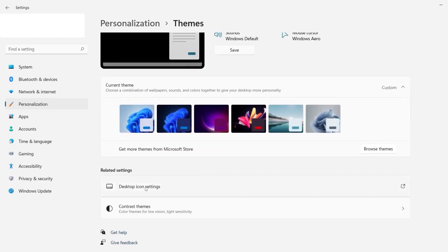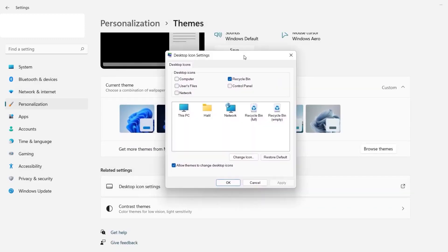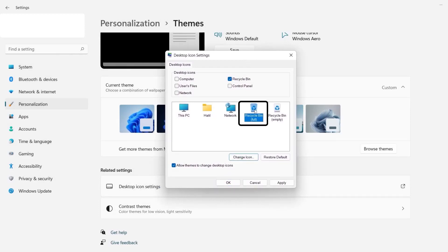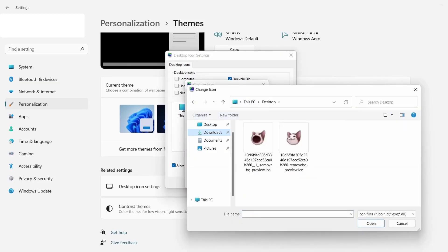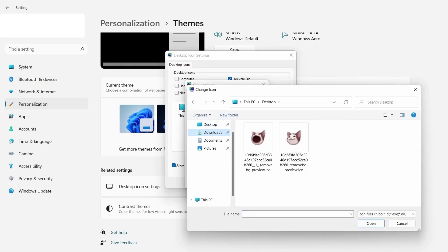From here, tap on Desktop Icon Settings. Make sure the recycle bin option is checkmarked. Tap on Recycle Bin Full and then click on Change Icon. Next, tap on Browse. A File Explorer window will open up. Locate the file you extracted and select the file with the closed mouth cat icon.